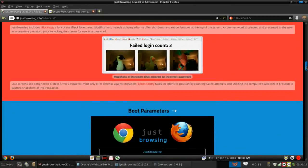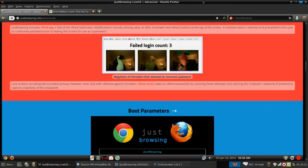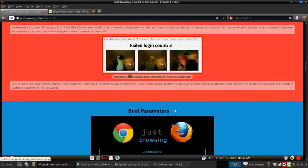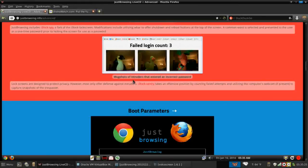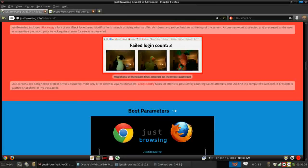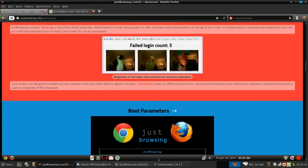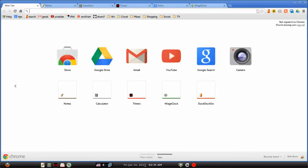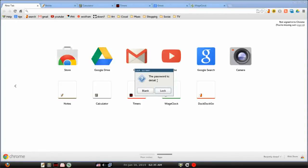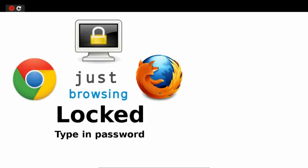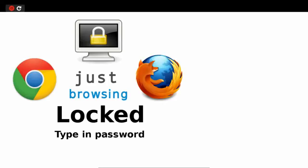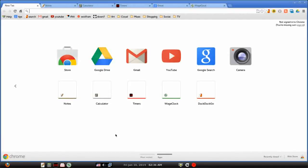Also, if your user does lock the screen, if they have a webcam, somebody tries to log in and gives it the wrong password, it'll actually take a picture of the individual so you know how many failed logon counts and who tried to do it. So I thought that was pretty cool. I might play around with that on my regular computer. So let's take a peek. Let's lock this screen. So it gives me the password is detail. So we're going to, or you can option to blank it. So let's lock it. And there is our lock screen. So from here we can reboot or shut down. Just browsing lock, typed in password. So we're going to type in detail, enter, and we're back in.